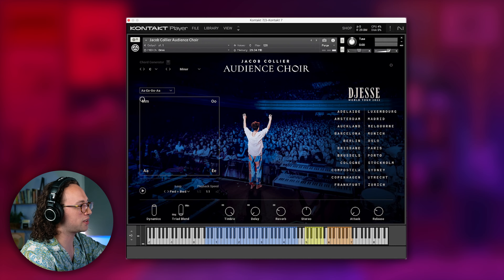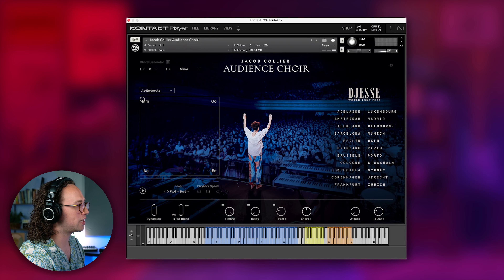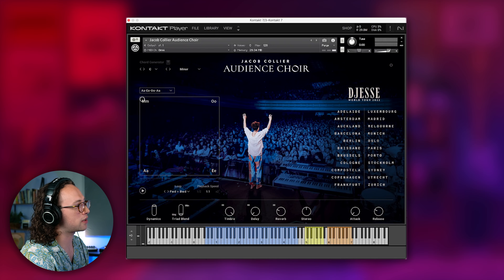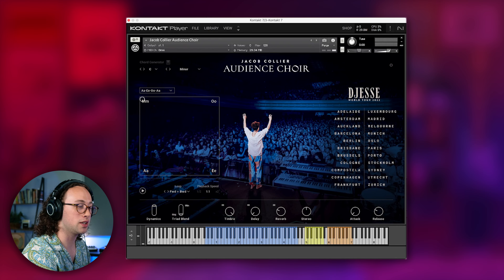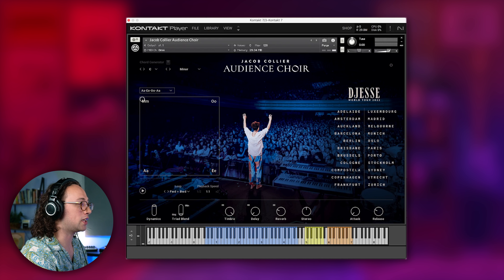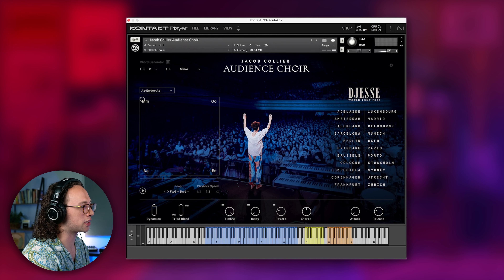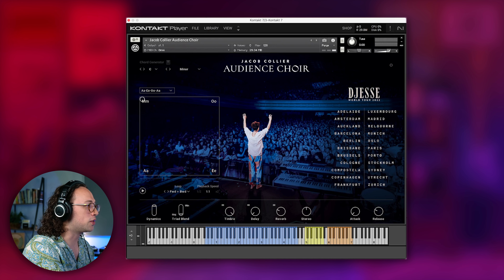This is Jacob Collier's Audience Choir. You basically just need to have Kontakt 7, which is also free, and a Native Instruments account, and you can just download this plugin straight away.